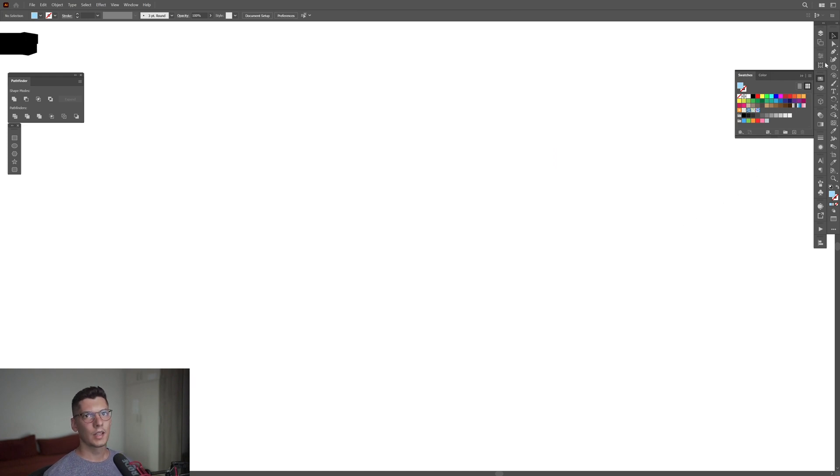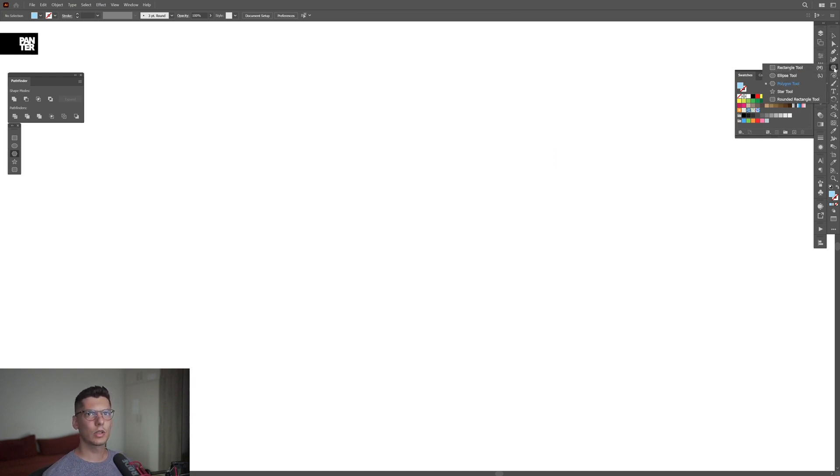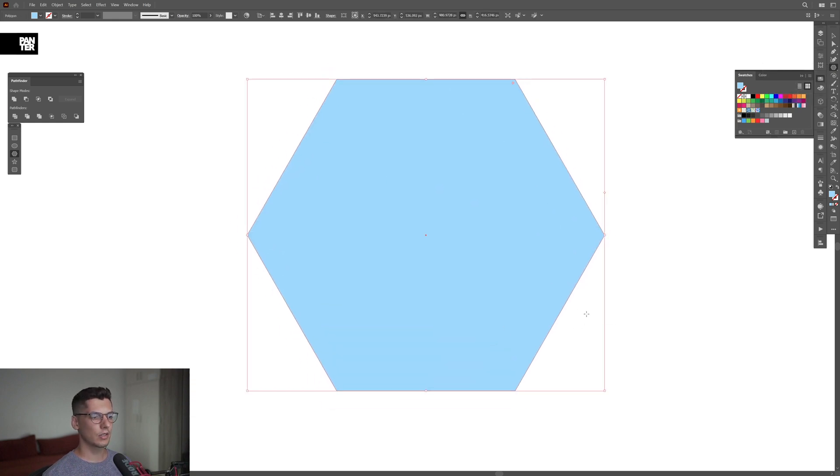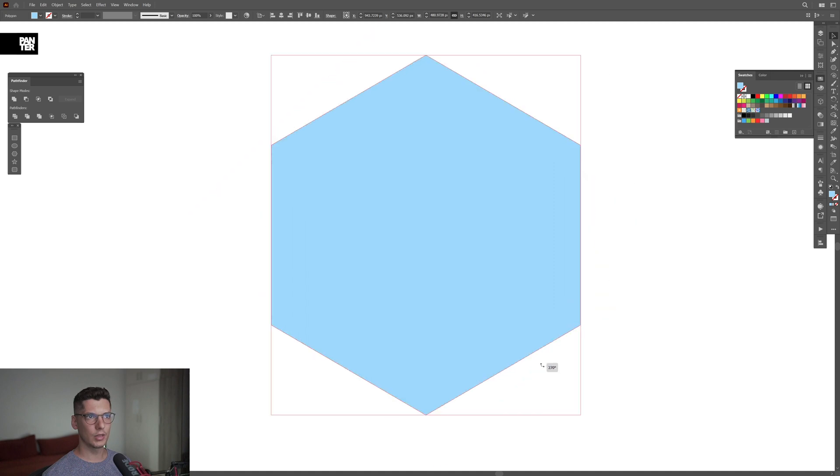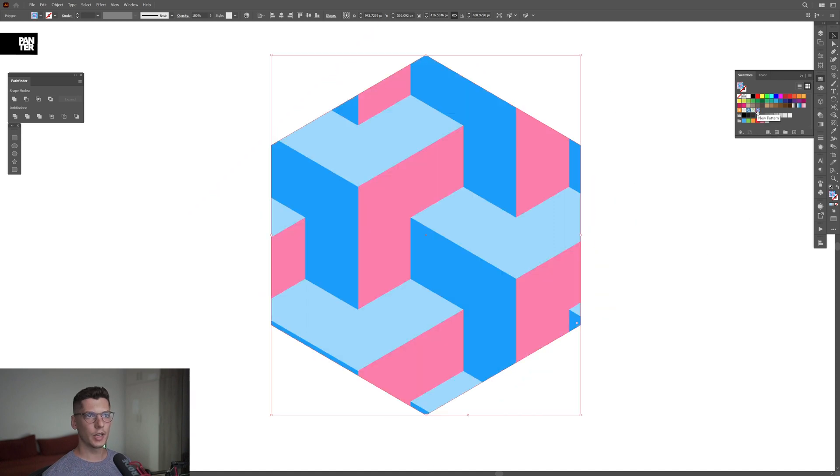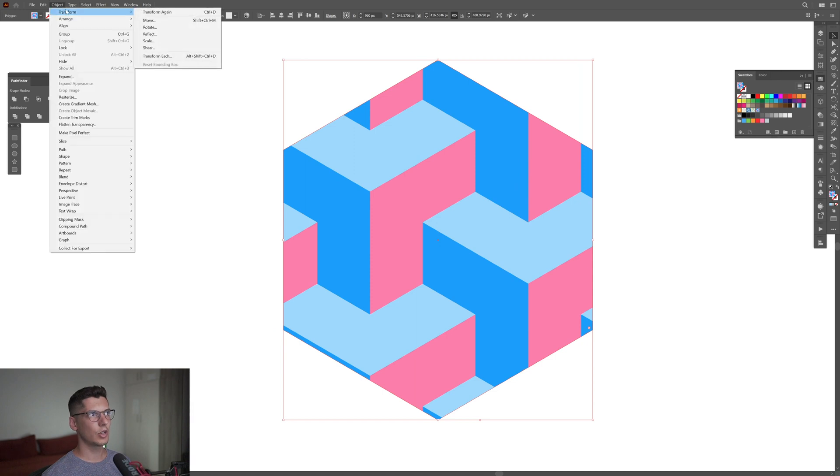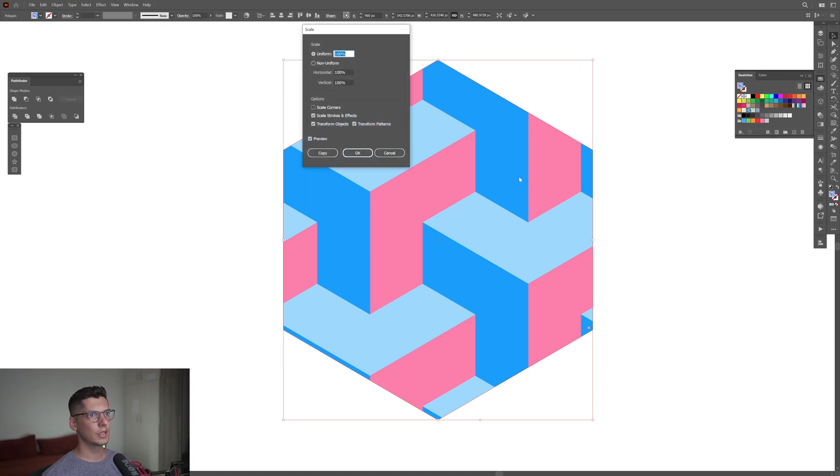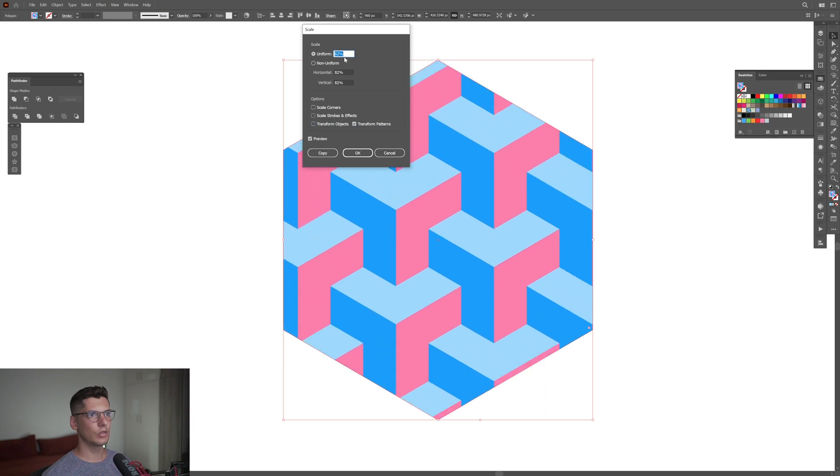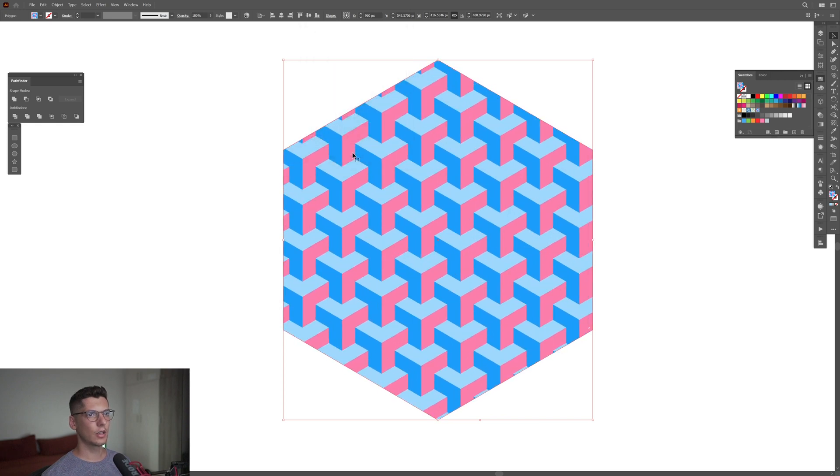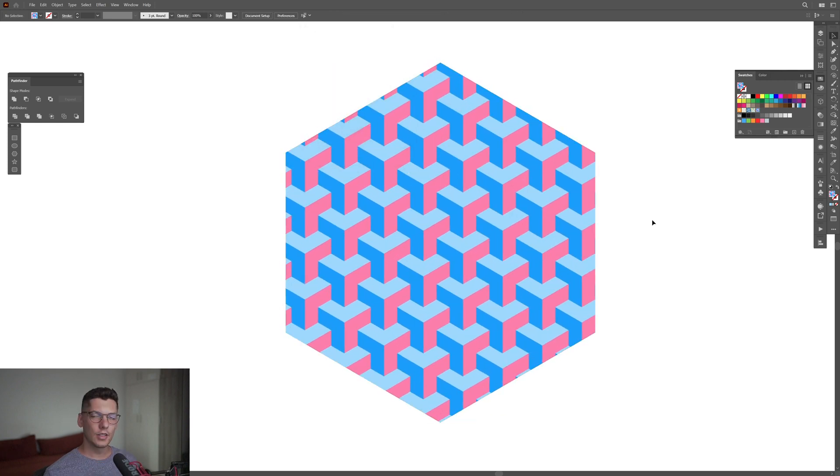I'm going to create it in the hexagon. Create a hexagon, press and Shift, rotate it, and select the pattern. The pattern is too big, so I'm going to go to Object, Transform, Scale. I'm going to uncheck this and decrease the uniform and click okay.